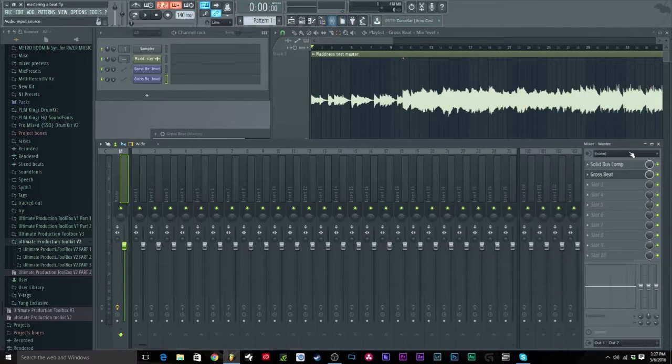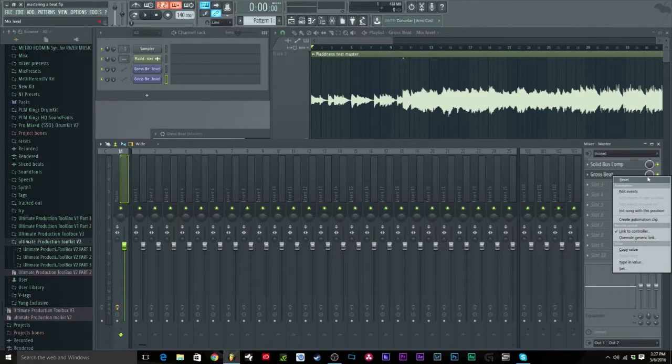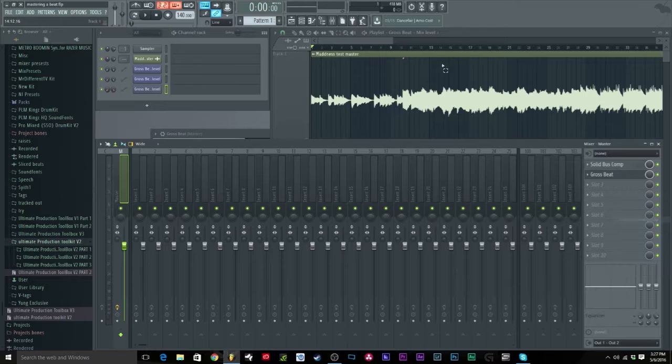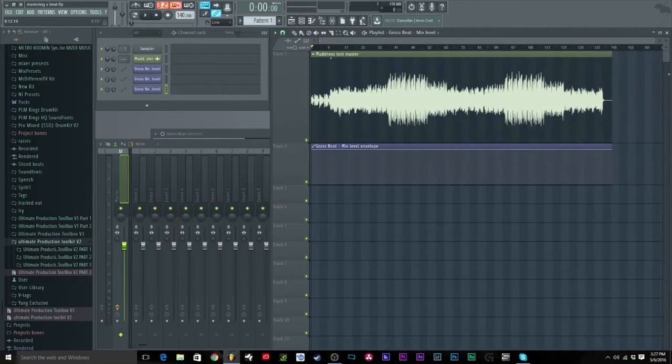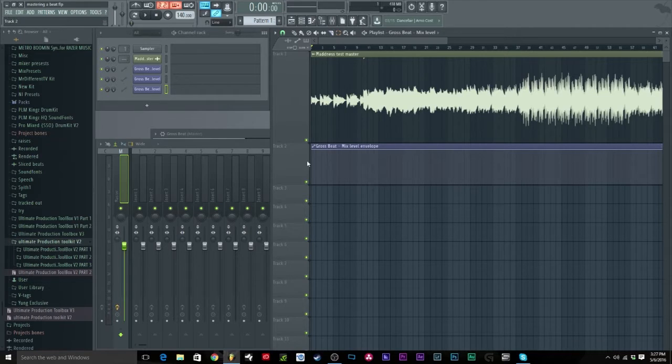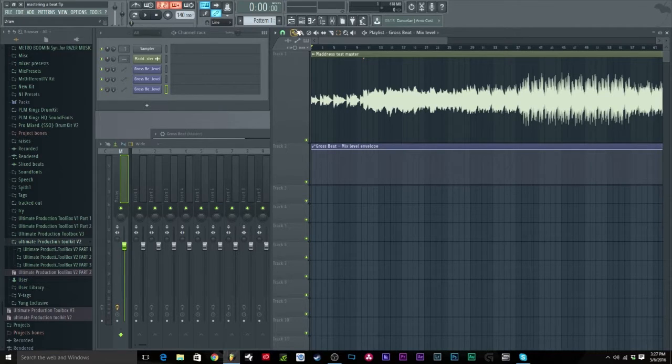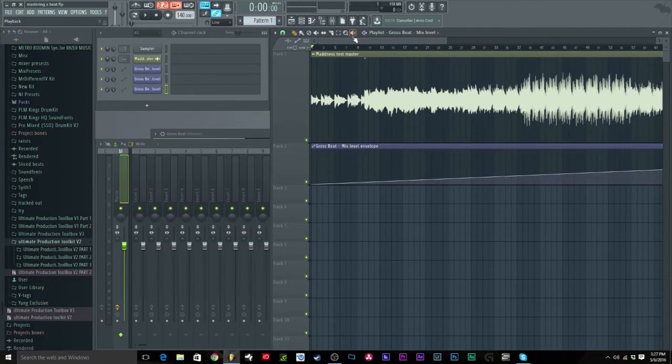Or if you're just lazy and you don't want to do that, you can just go to create automation clip right here, right click create automation clip, and boom, it puts it on the whole beat and you can just go in and put what parts you want to come in.